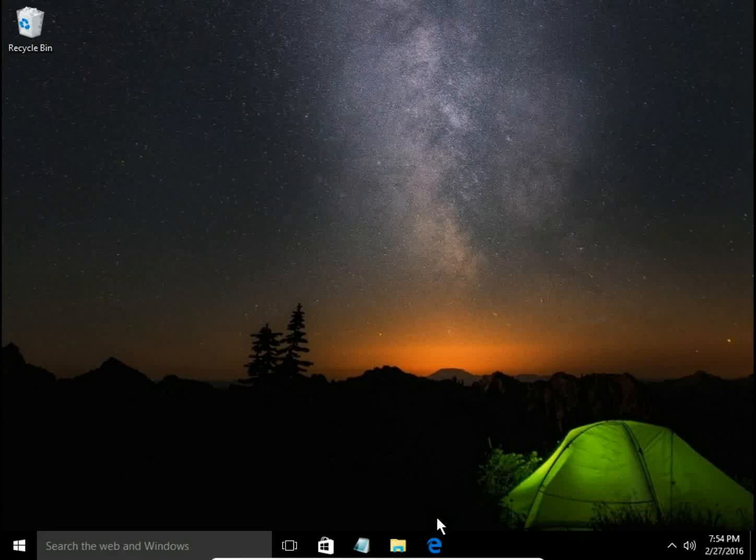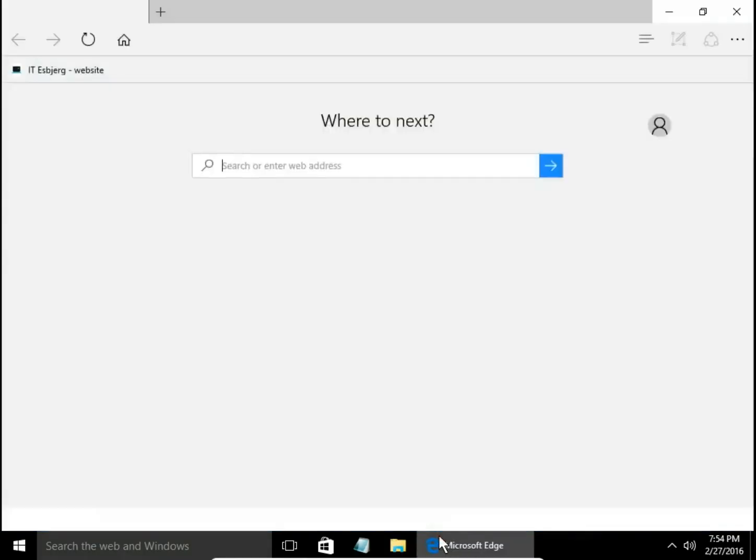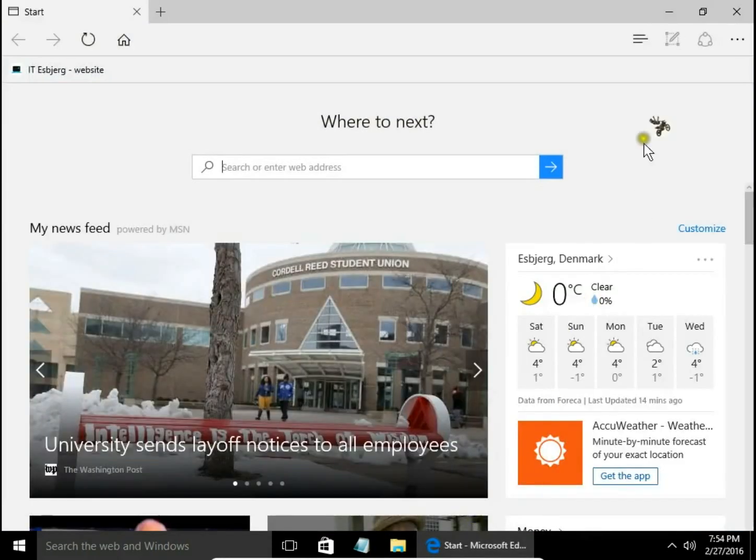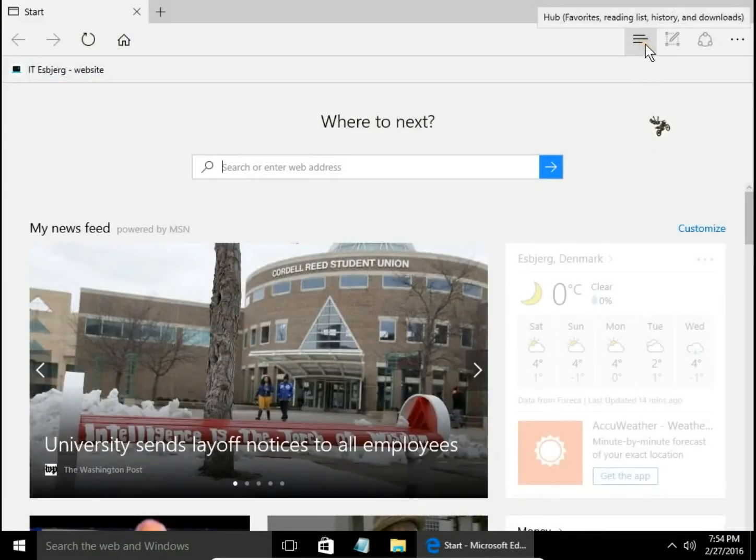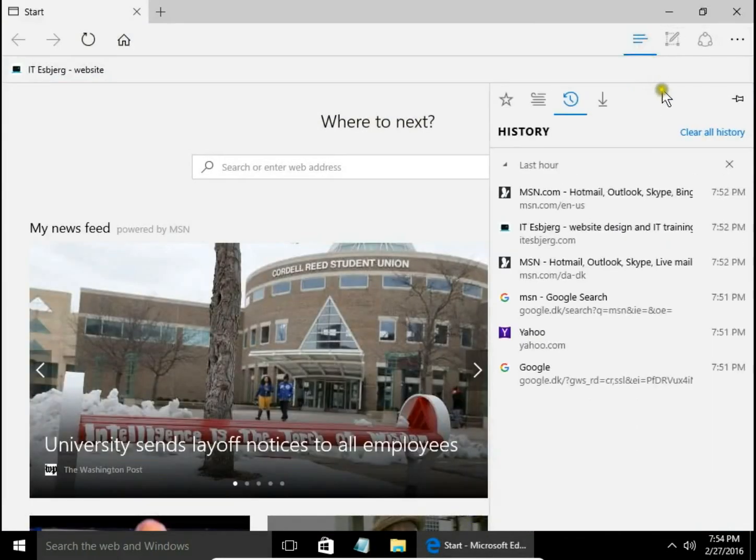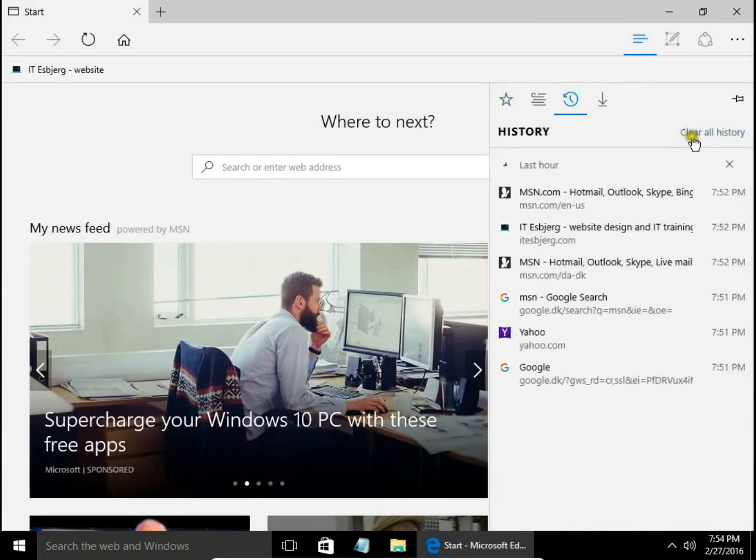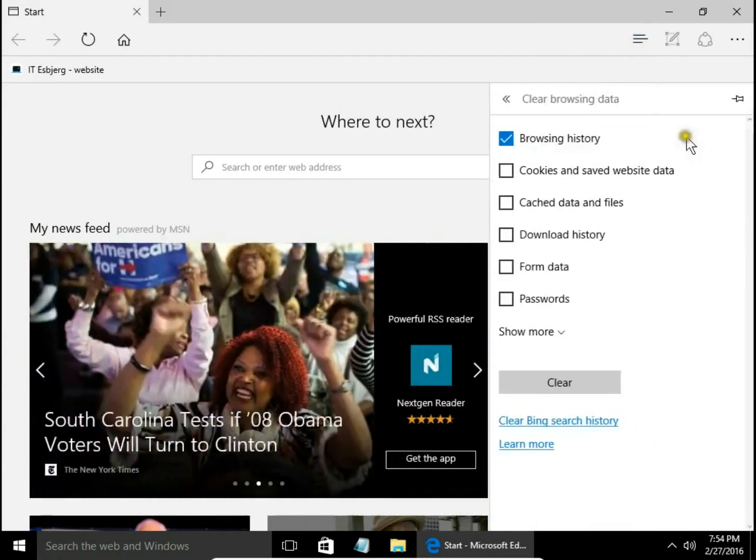Clearing browser history in Microsoft Edge on Windows 10. To clear history, go to Hub, then History, and clear all history.